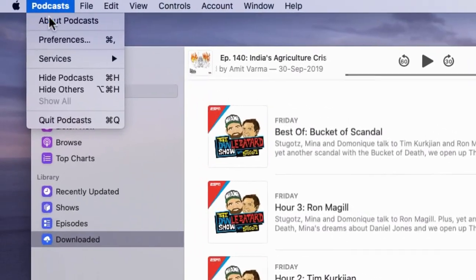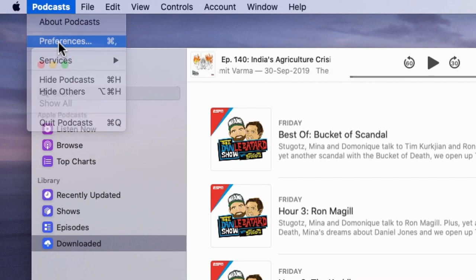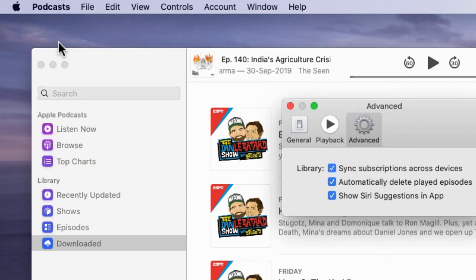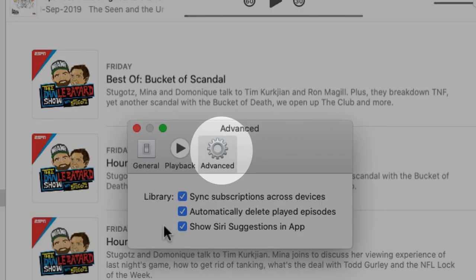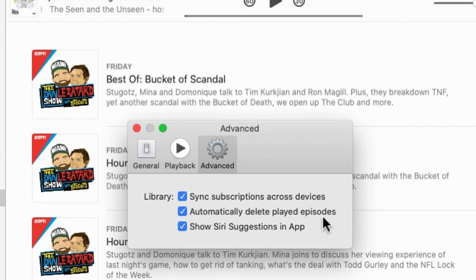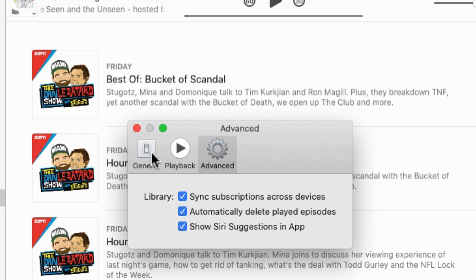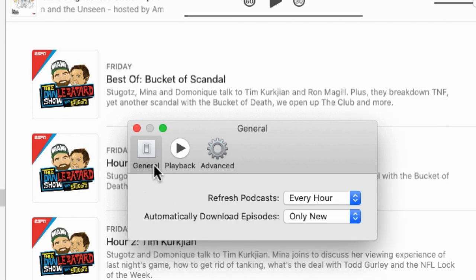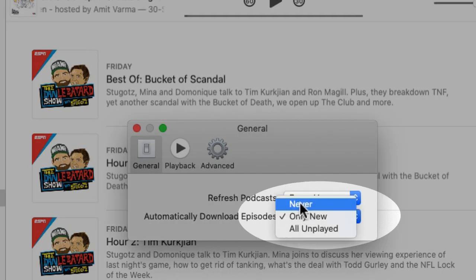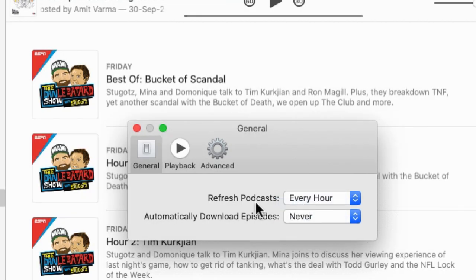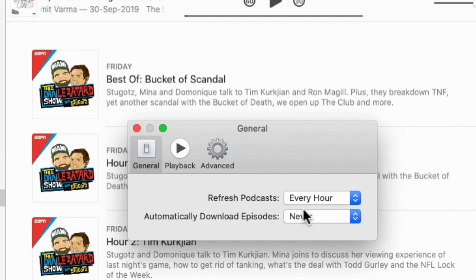Podcast settings are under Preferences. Click Preferences from the top Mac menu. Under the Advanced tab, select Automatic Delete Played Episodes. In the General tab, see the Automatic Download option to prevent new episodes from downloading automatically. Options include Never, Only Played, and All Unplayed.